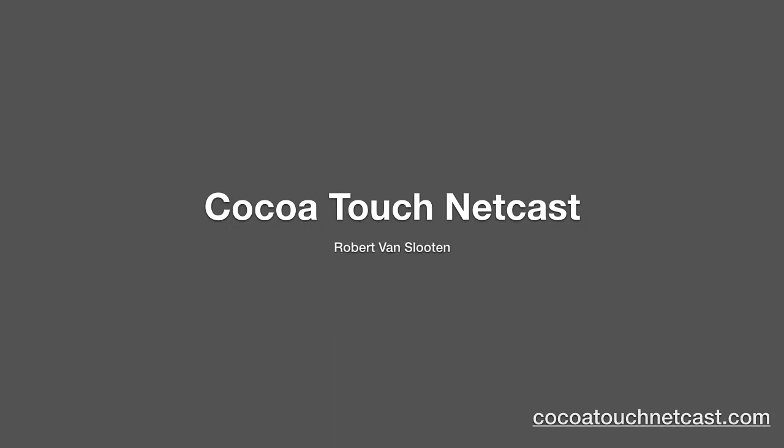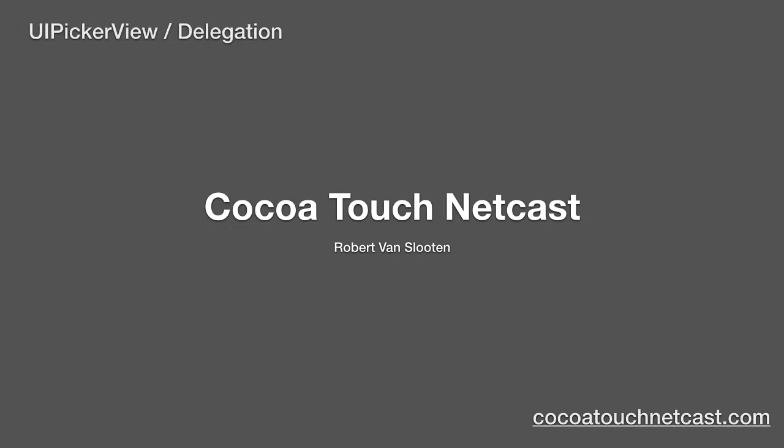Welcome back to CTN. I'm your host, Robert Van Slutten. In this episode, we're going to talk about UI picker views and the concept of delegation.